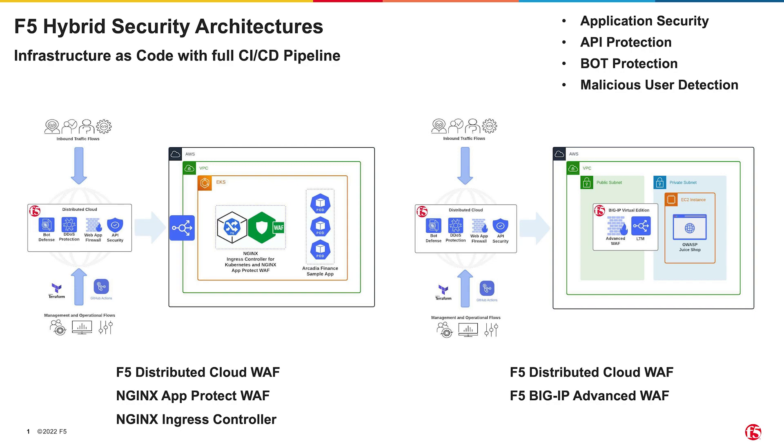Now, what does this give us? All applications require protections for things like the app and API OWASP top 10, layer 3 and 7 denial of service, malicious user detection, fraud, and bot defense.